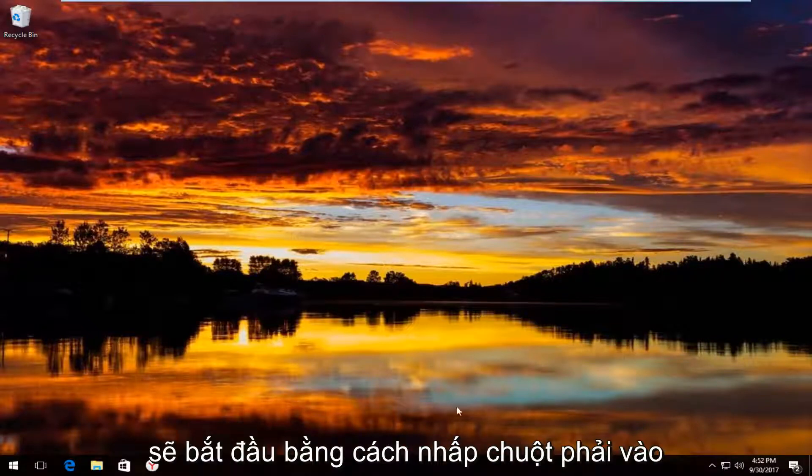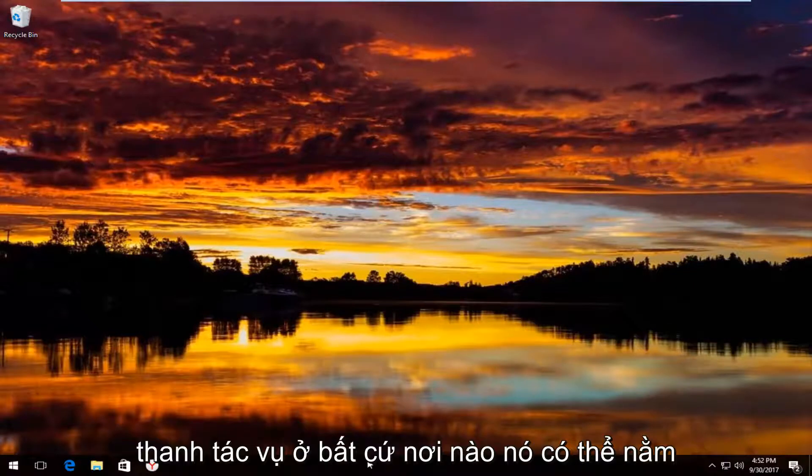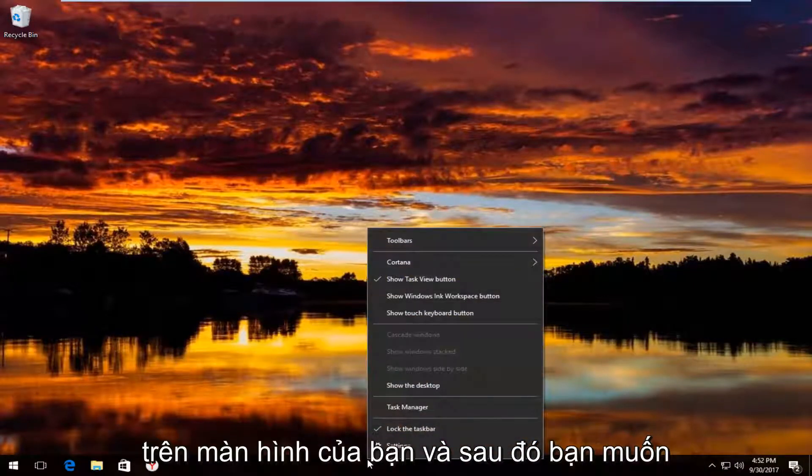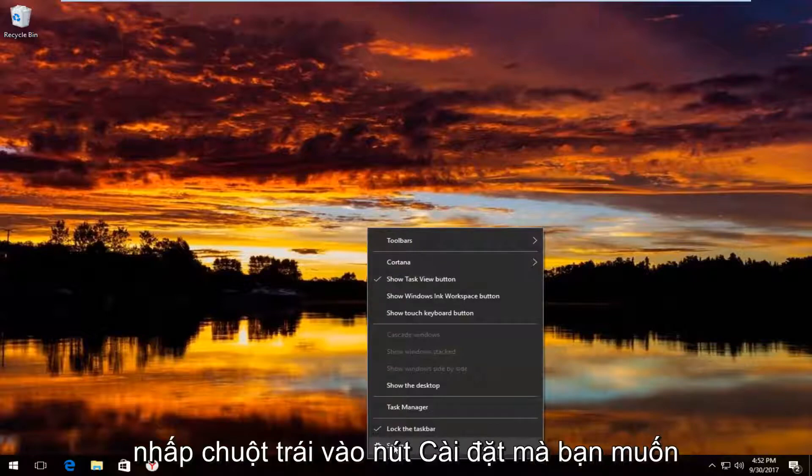We're going to start by right clicking on the taskbar, wherever it may be located on your screen, and then you want to left click on the settings button.